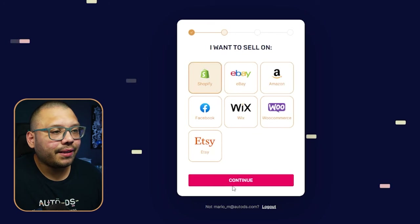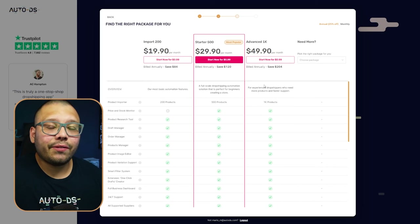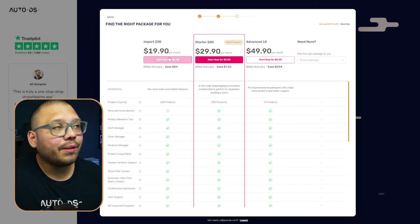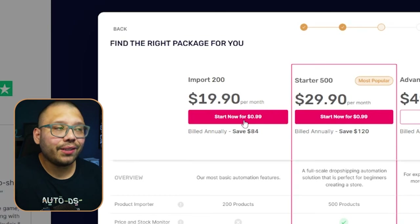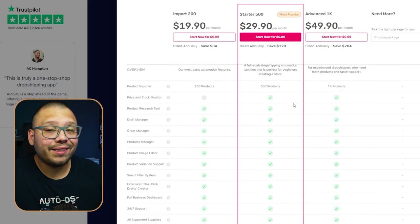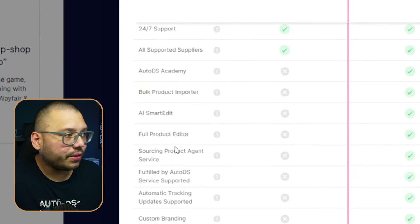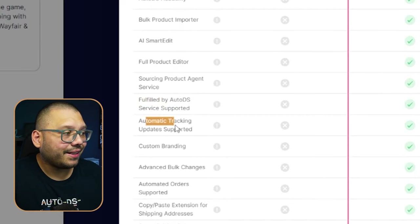Once you register, the next step is to choose your selling platform — in this case Shopify, because that's the only place where you can get your own pre-built store. Click on Shopify and then Continue. You'll need to choose a package. The default is $29.90 a month but you can go for $19.90, though I highly suggest the middle plan at $29.90 for extra features.